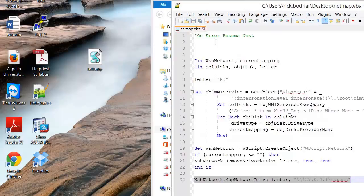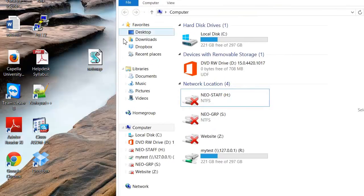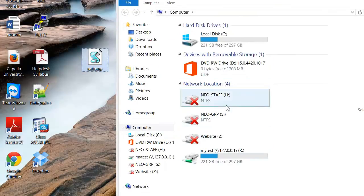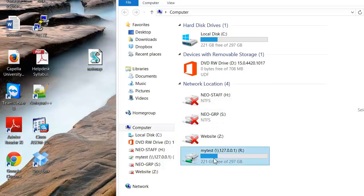So let me go ahead and save this now that we've made these changes. If we go over here and run it you see it doesn't come up with an error and it's mapping that network drive.